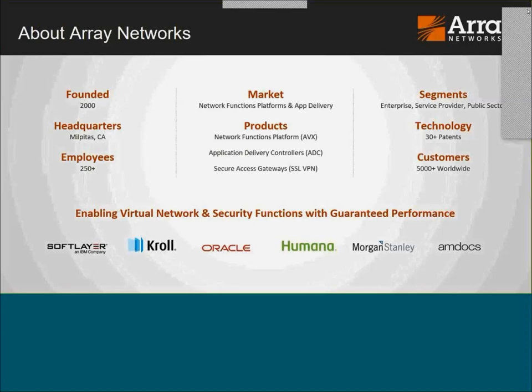We've been around for quite a while and have a global presence. Our last count shows just over 5,000 customers worldwide — customers actively under support using our product, not ones who may have used it at one point. Examples include SoftLayer IBM, now called Bluemix, where all load balancing services are built on Array technologies. Our customers span healthcare, financial services, technology, and enterprise segments across various industries.